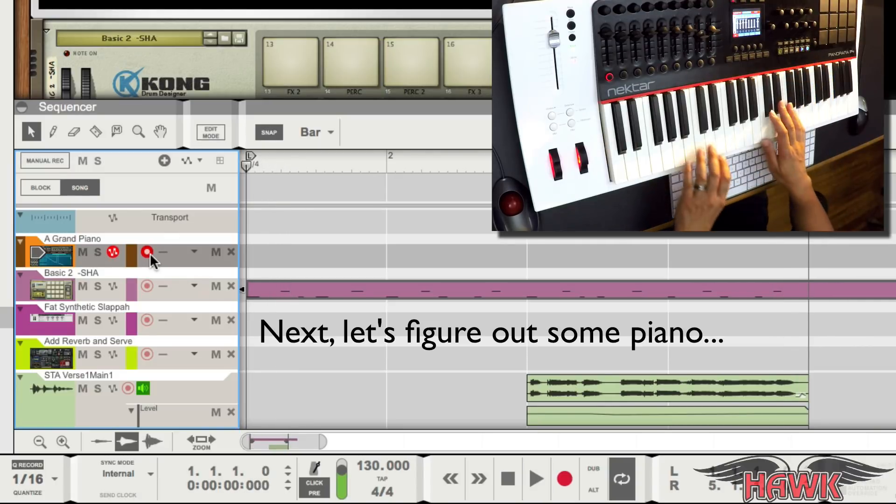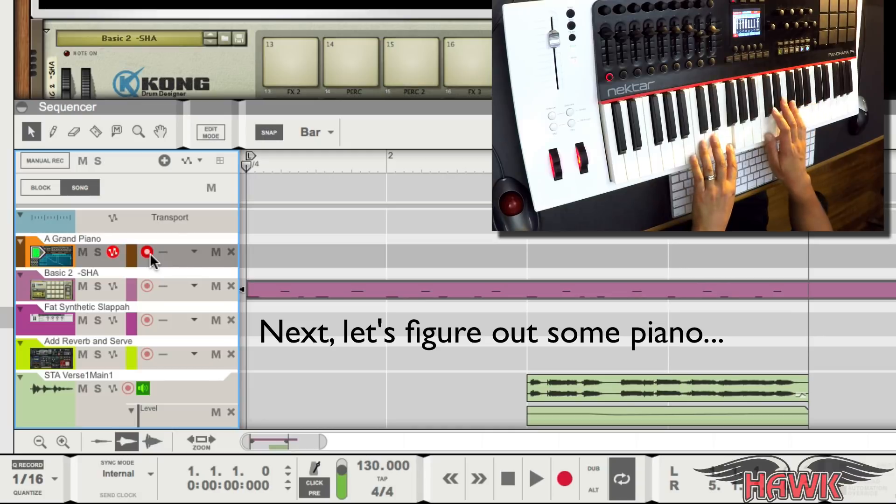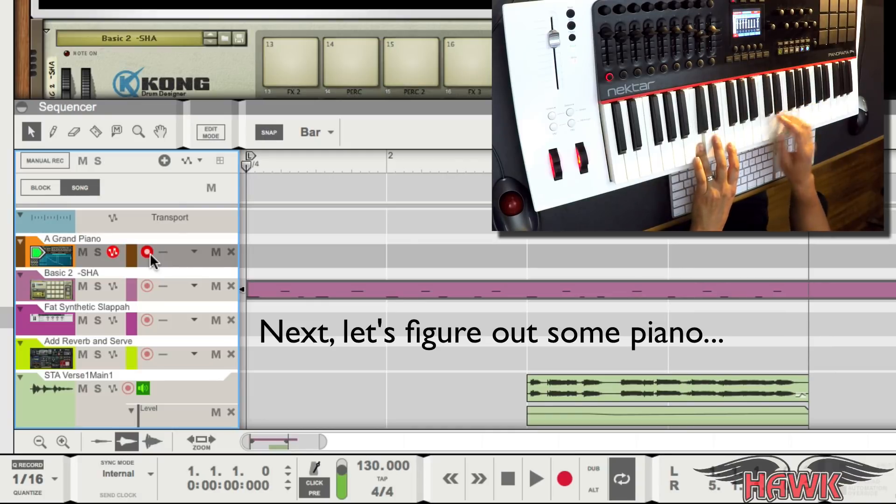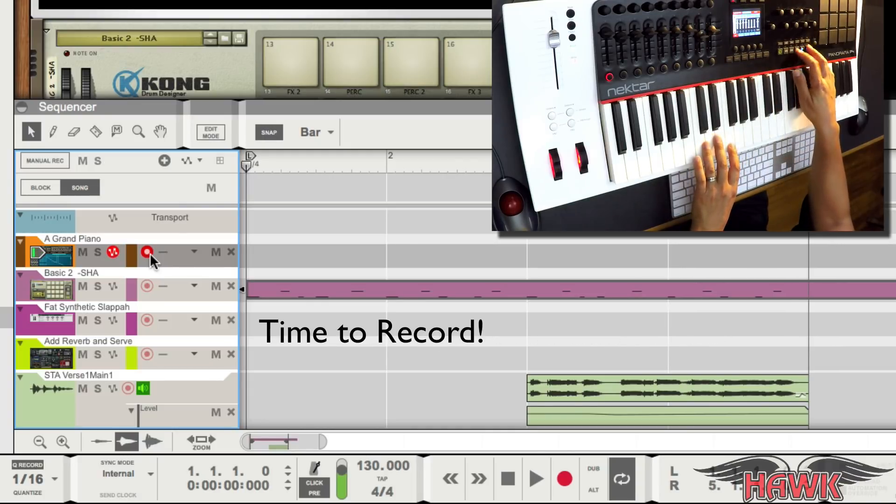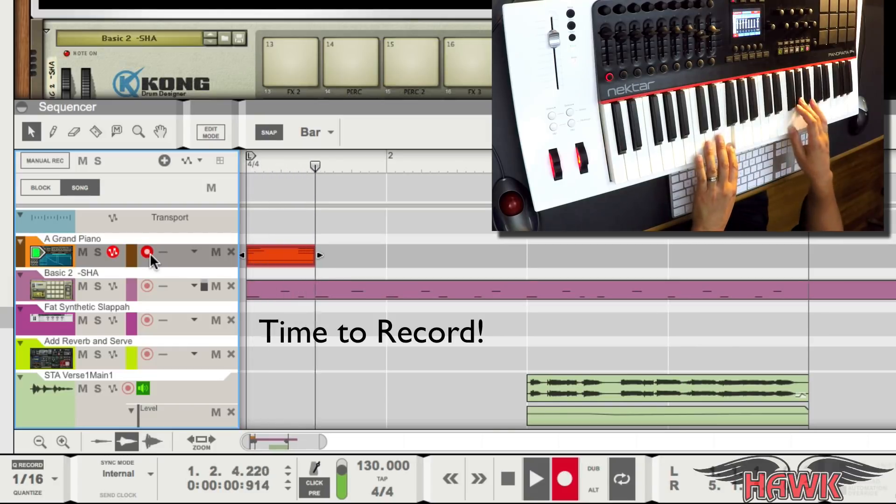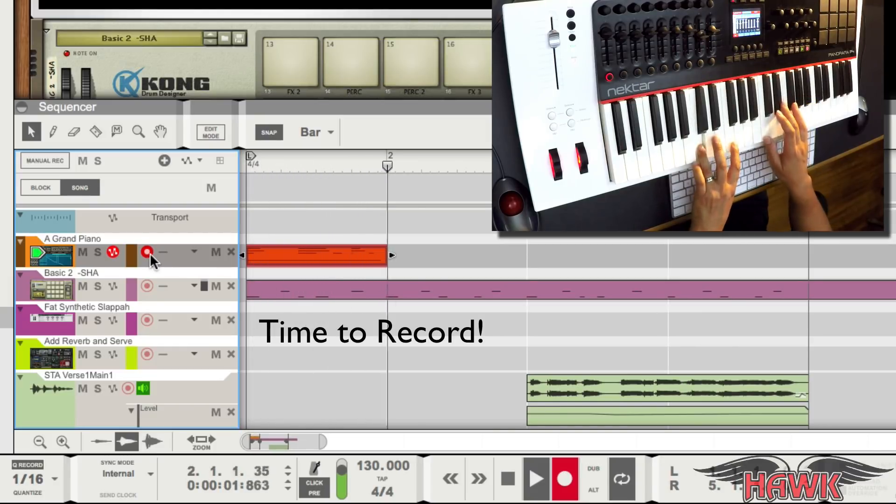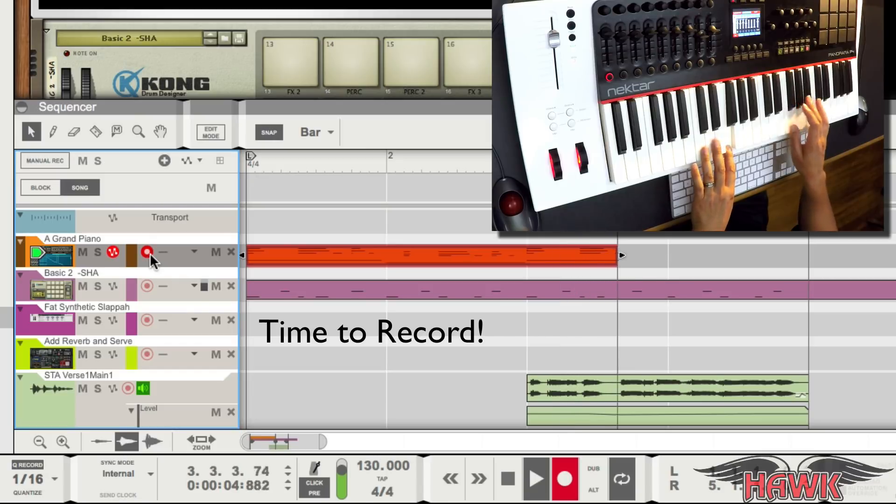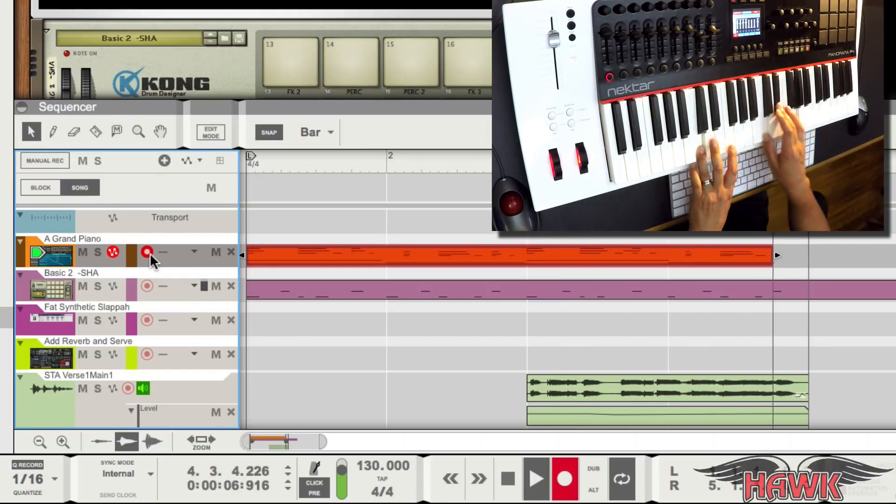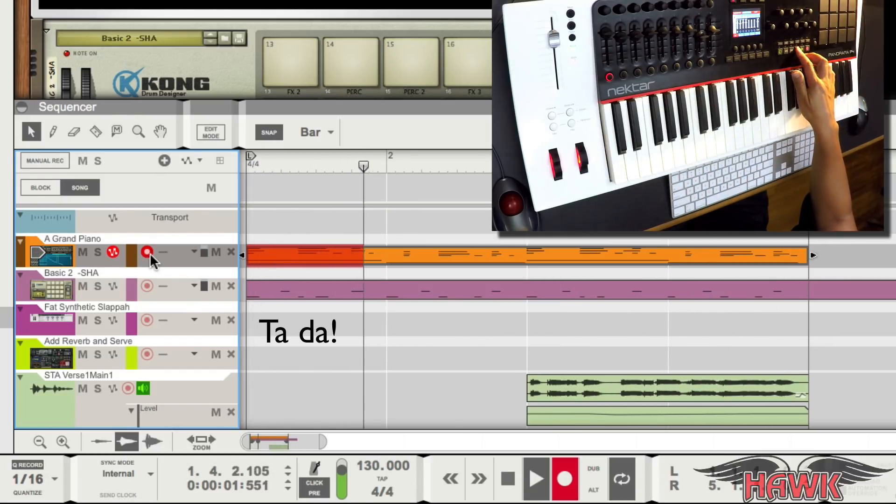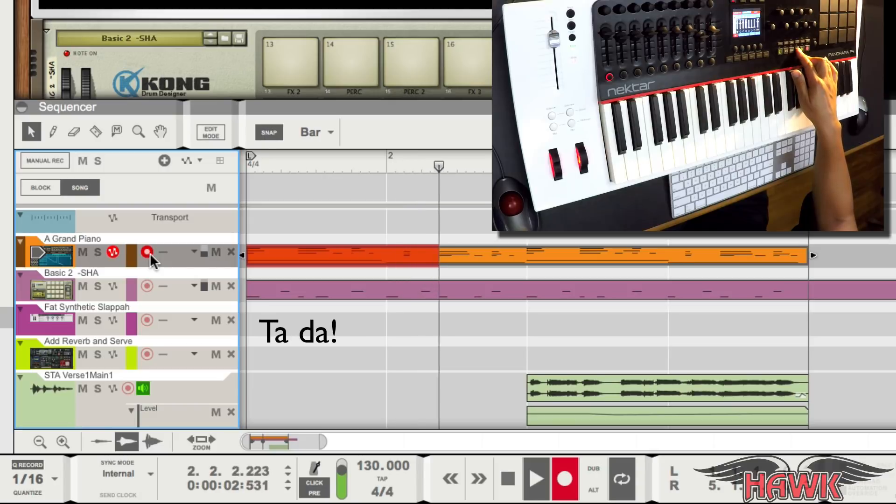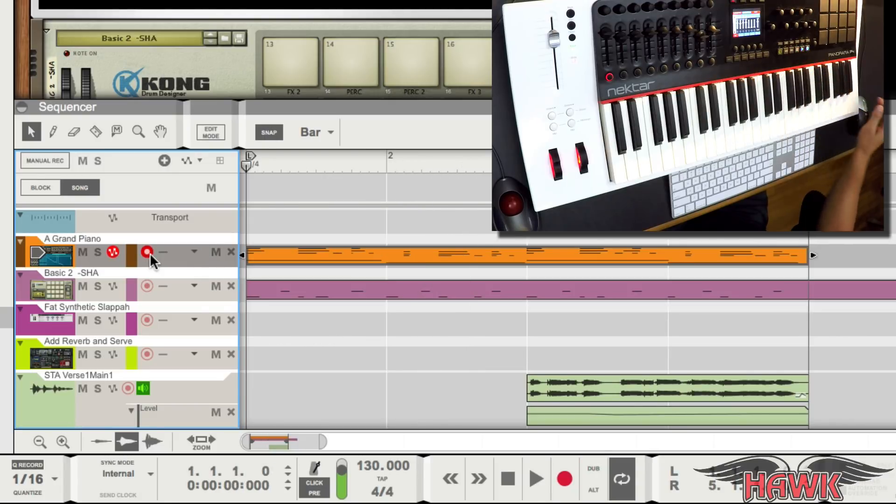Now, let's figure out some piano. There. I think that will work for now.